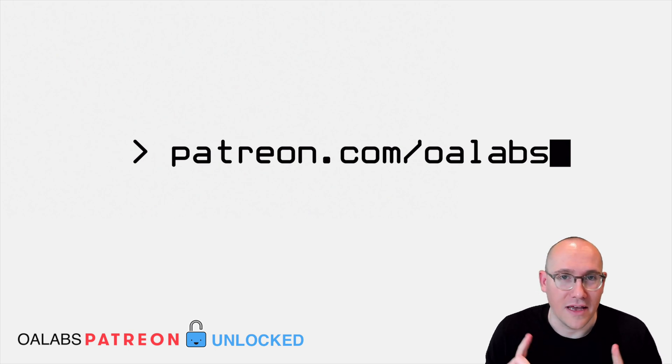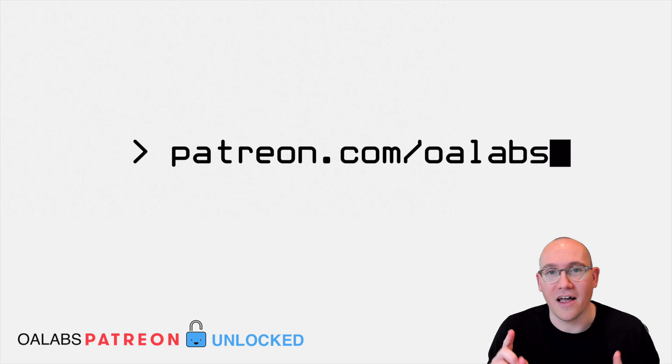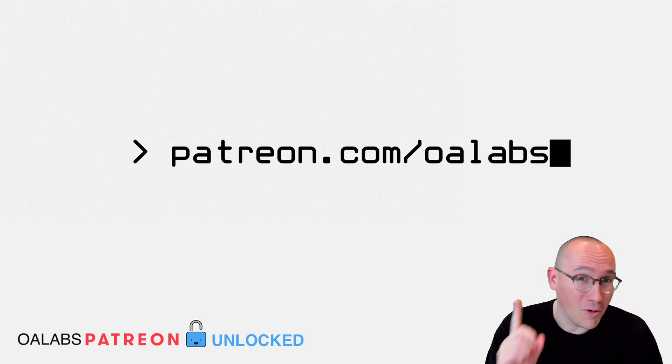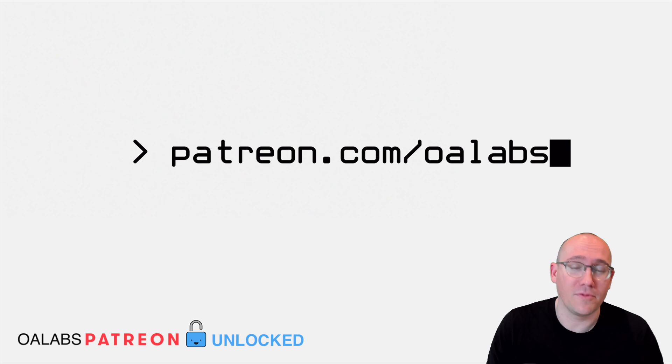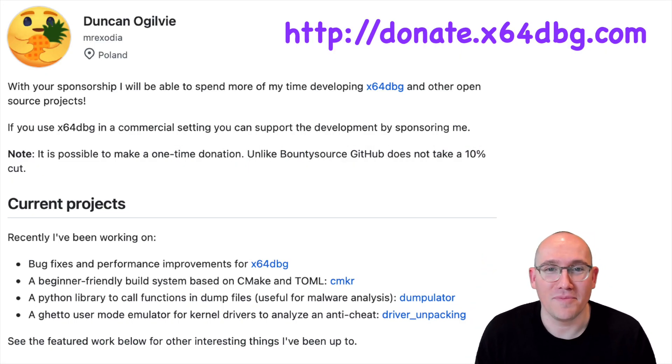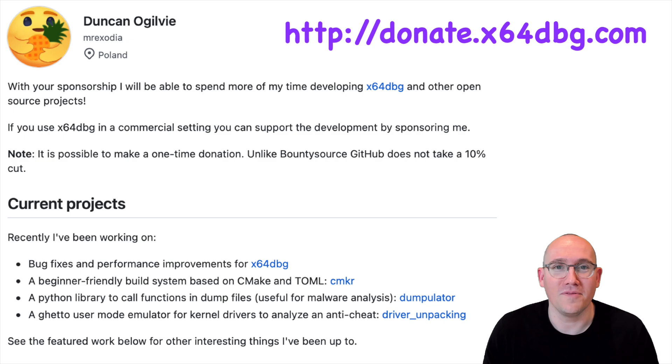I also want to mention that in this tutorial we're going to be using x64 debug which is actually a free open source piece of software that is supported by one main developer. Go check out his sponsor me GitHub if you guys like using his debugger go support him.